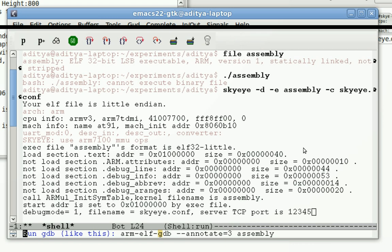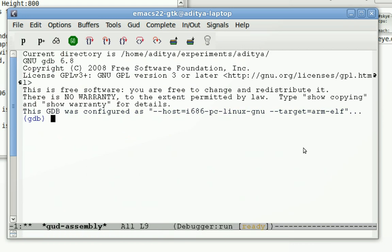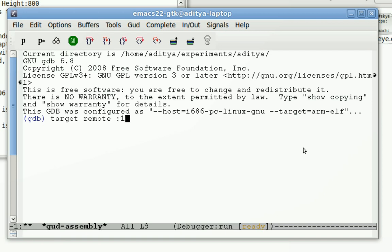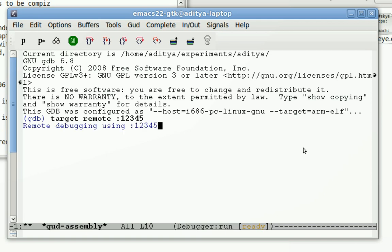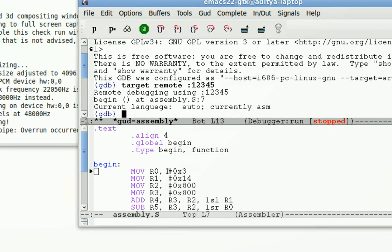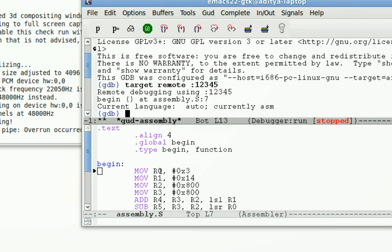So once I invoke this, GDB is running in parallel to SkyEye. To have a connection between GDB and SkyEye I need to type this. That's what SkyEye told me, port 12345. Once I type that, GDB gets the source code in front of us.